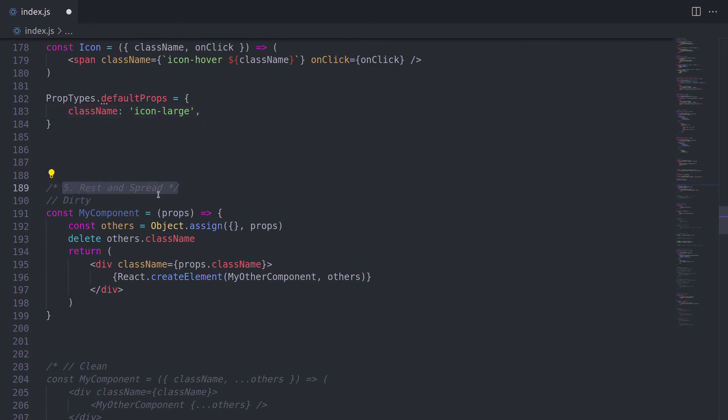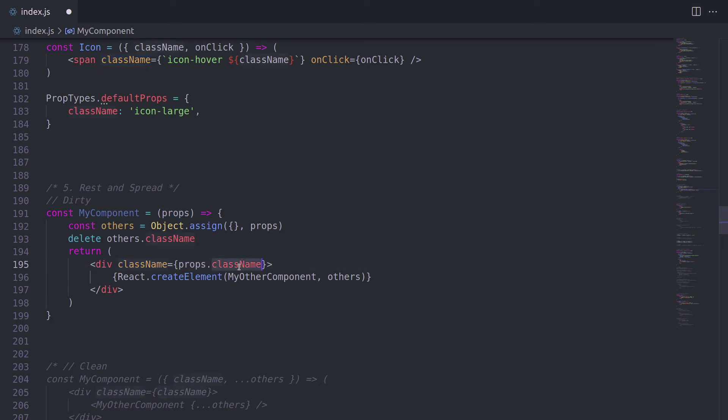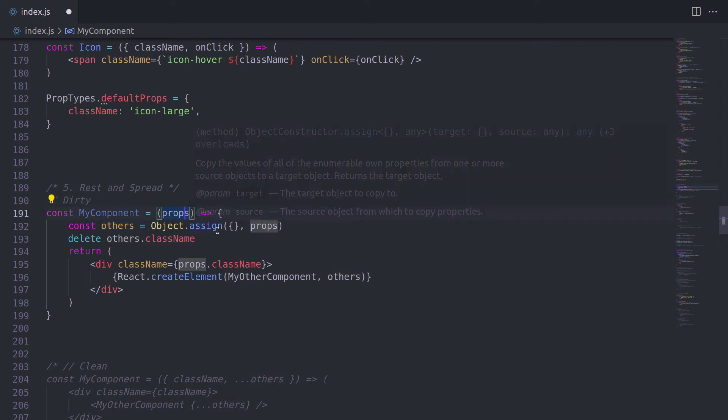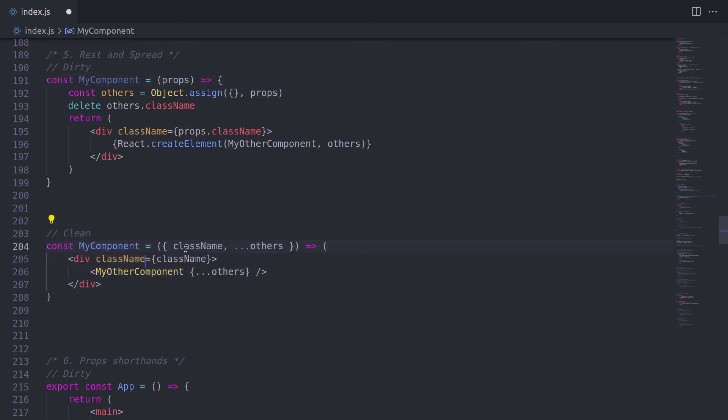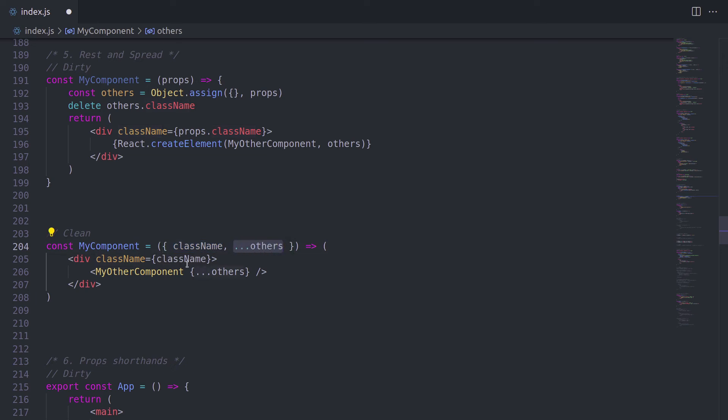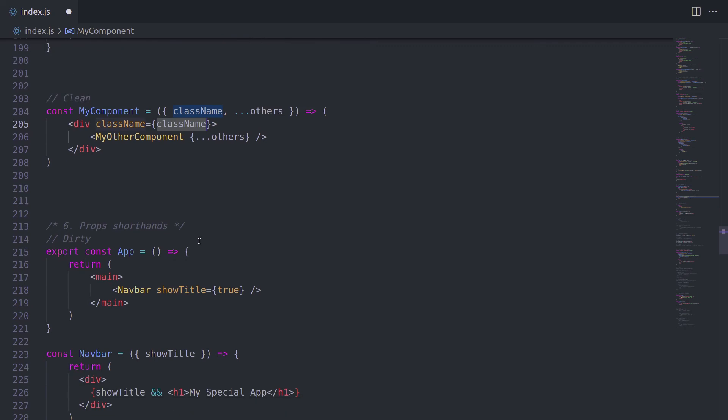Well, the next one is rest and spread. This example looks very old. Imagine we have a use case where we accept props, but we don't really need class name. And we're going to pass all other props to my other component. What we can do here is use object assign and then delete this class name for some reason. But a much cleaner way would simply be using destructuring. So we're going to pull class name and everything else as others. We're going to spread everything else to my other component here and simply use the class name.